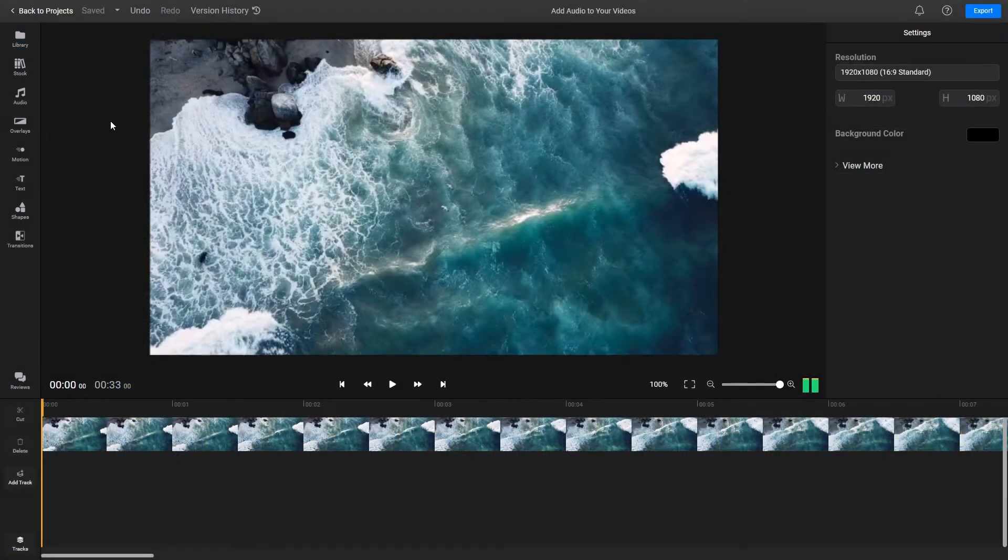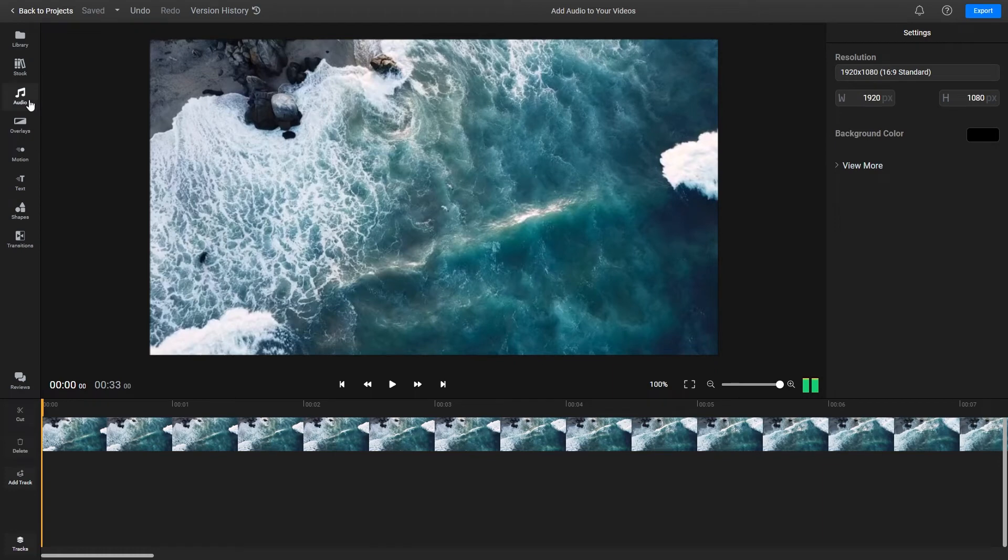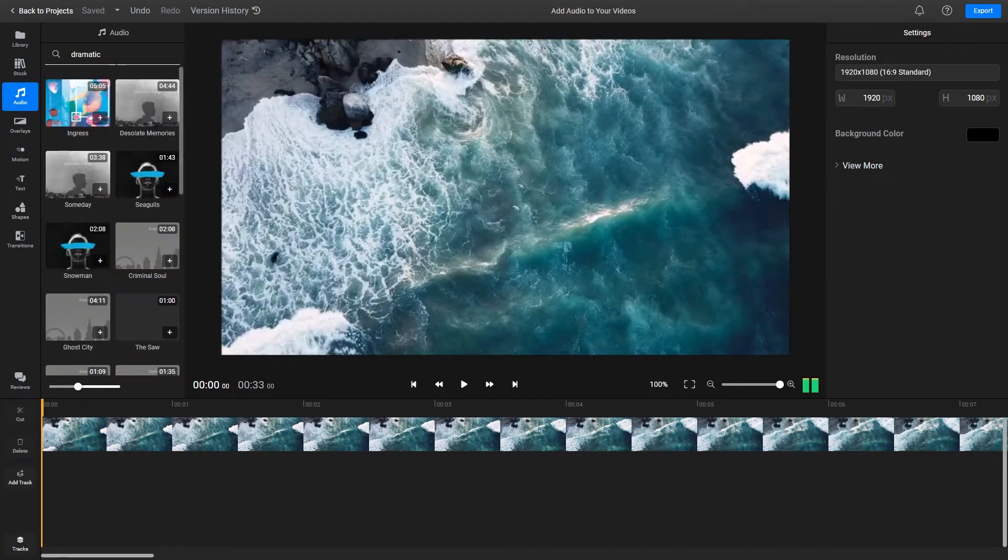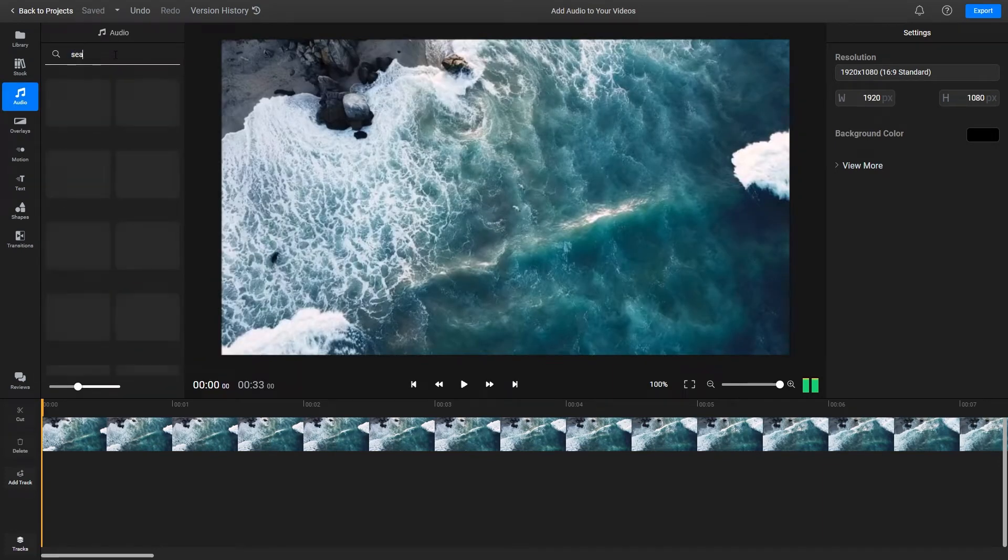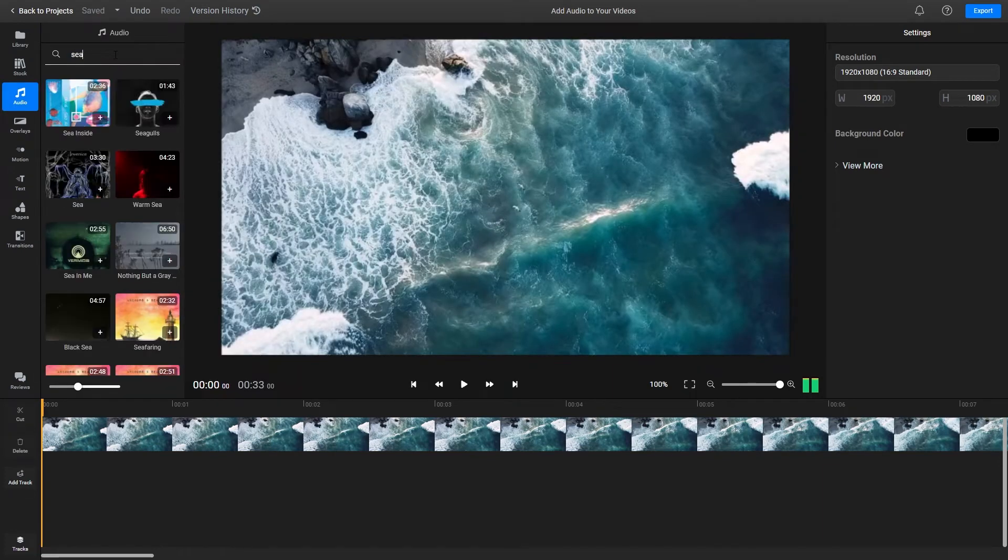If you need some help finding a soundtrack for your video, you can click the Audio tab on the left side of the screen to access a library of stock music tracks that you can search through and use in your videos.